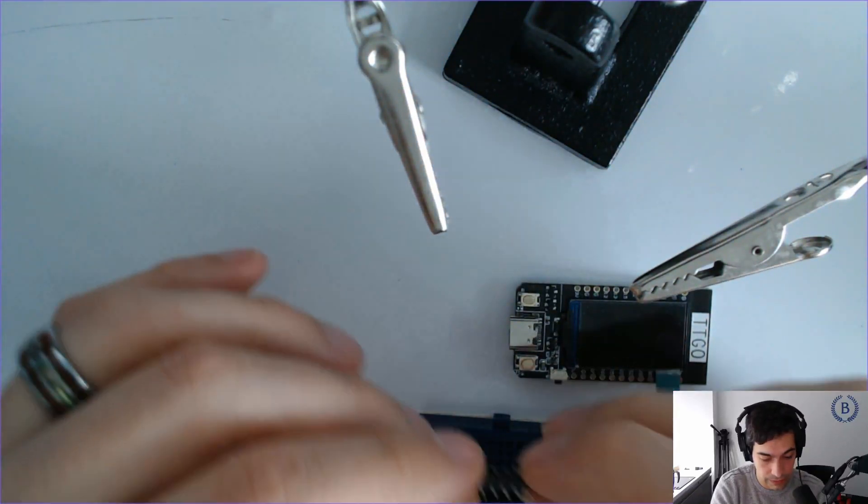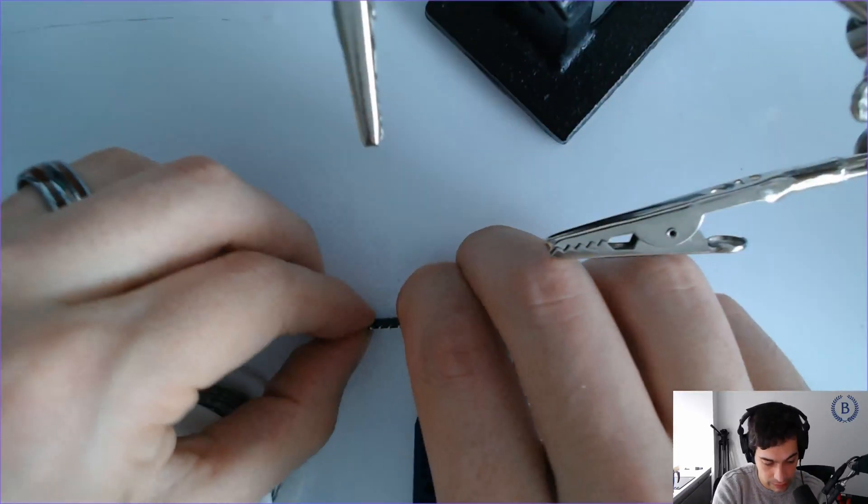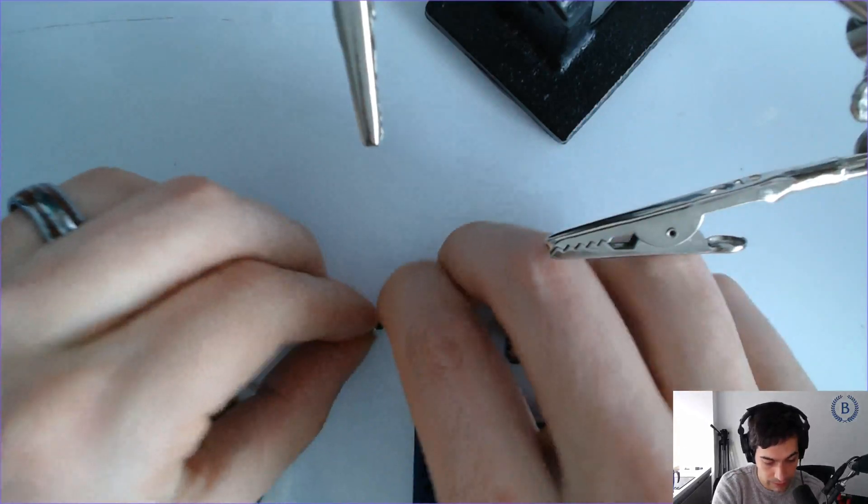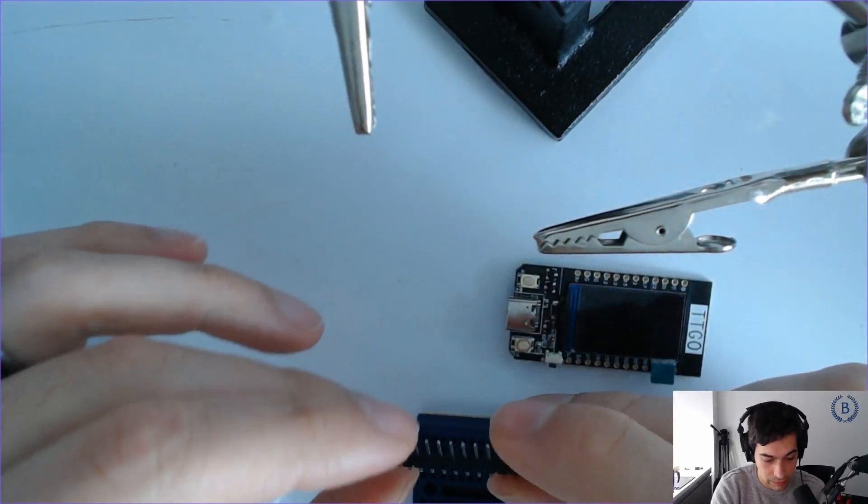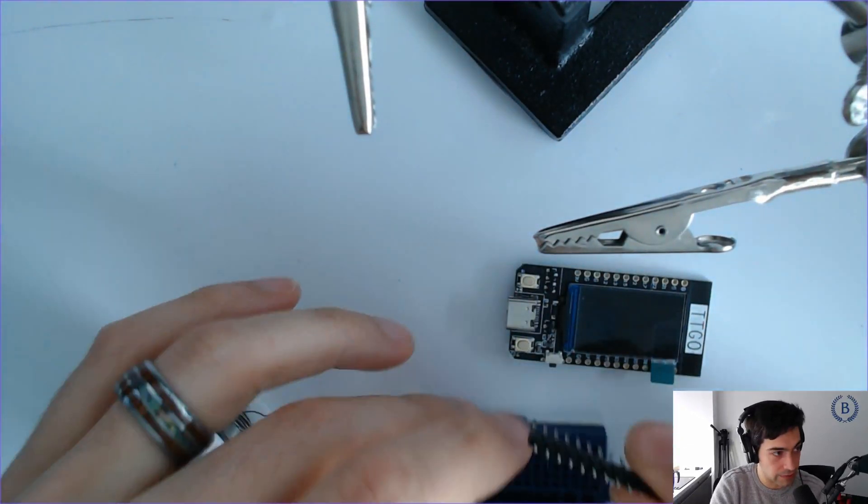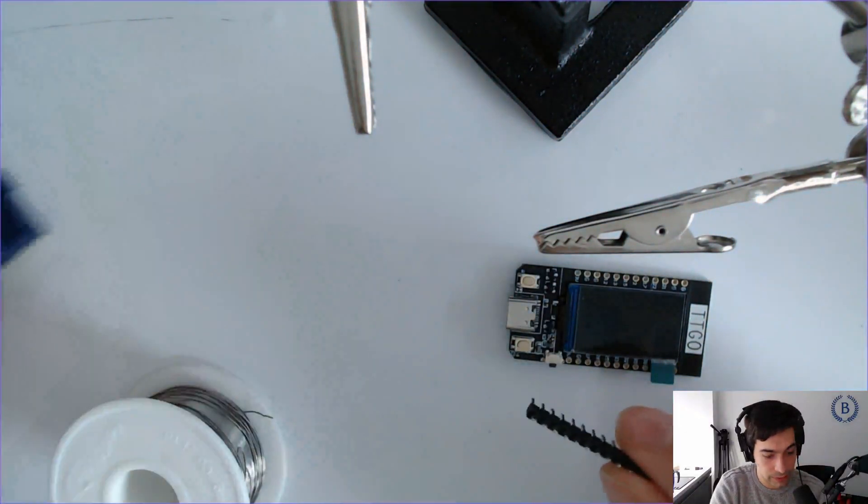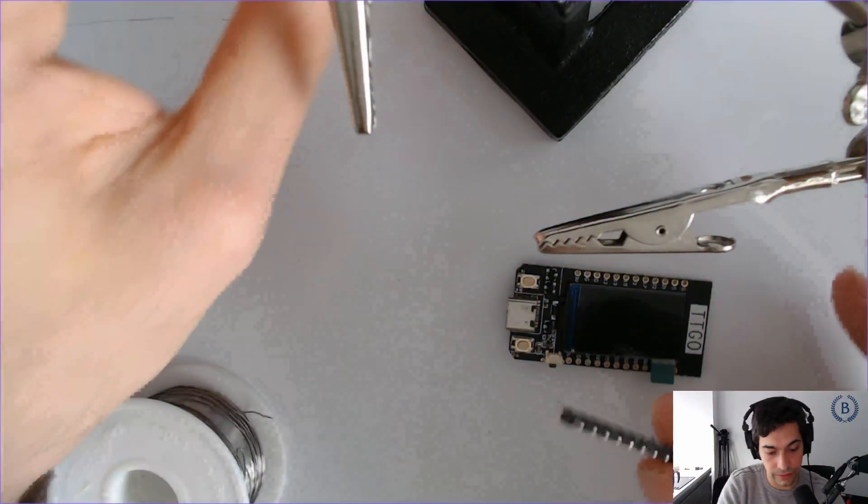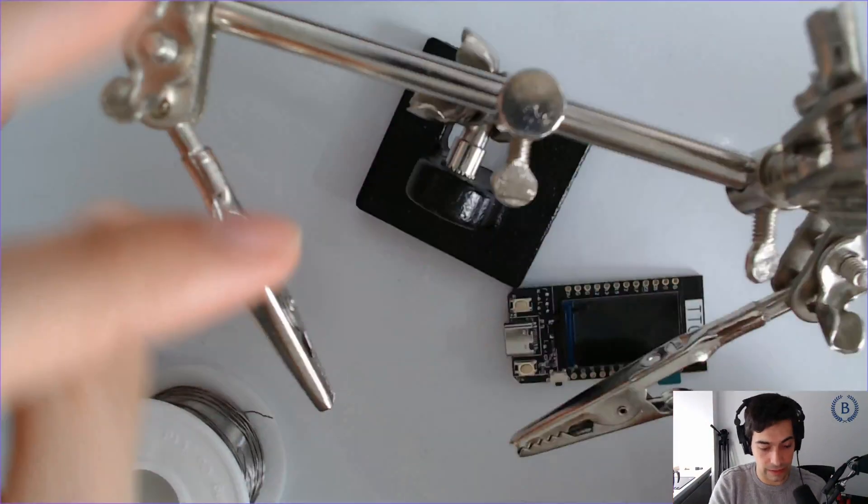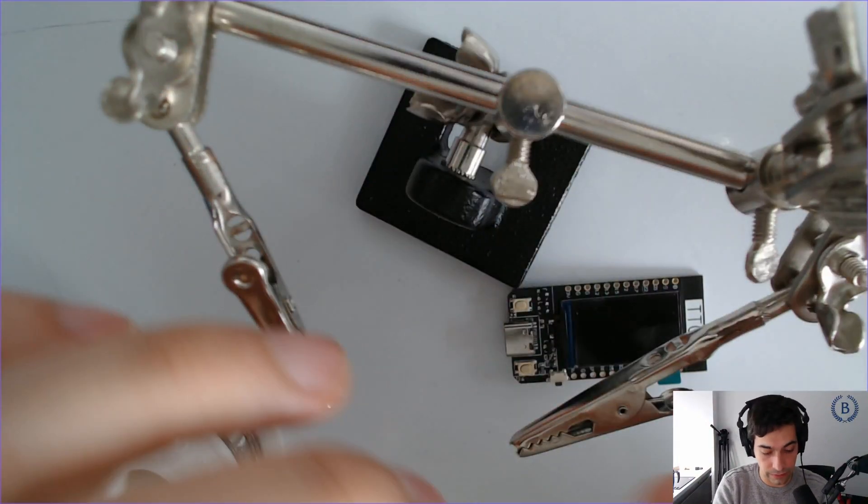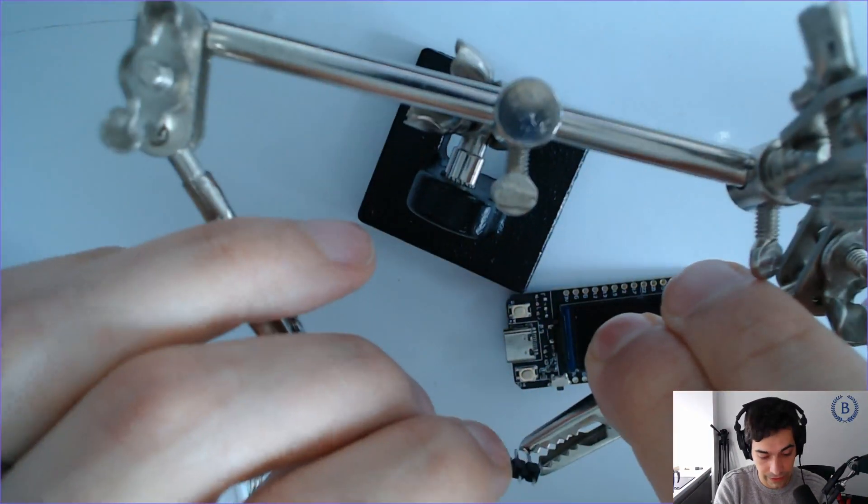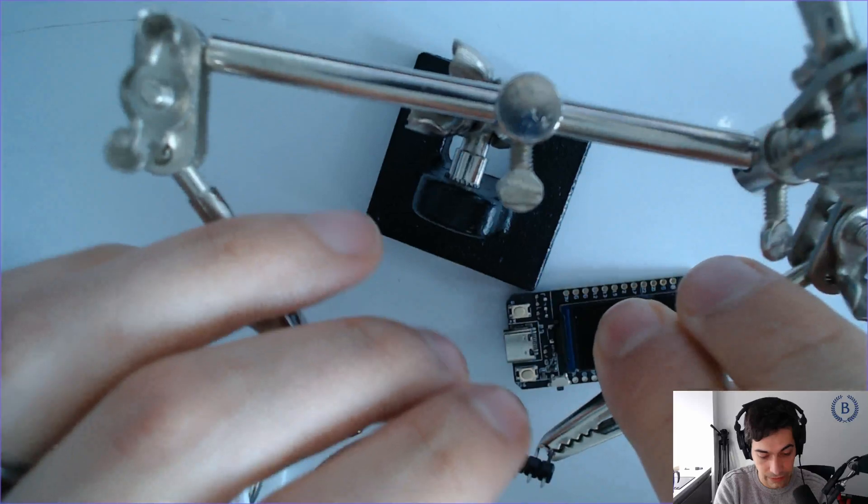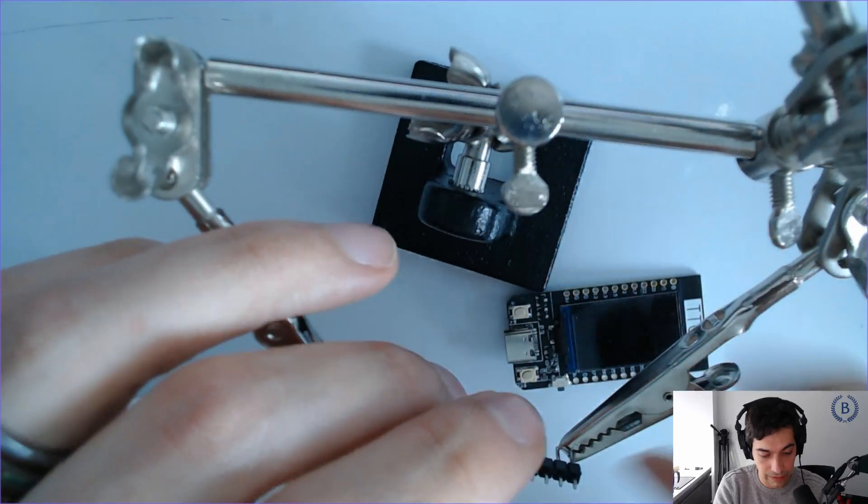Let's say we don't have the breadboard. I know in the design center we definitely have these helping hands, so let's just do it with the helping hands.